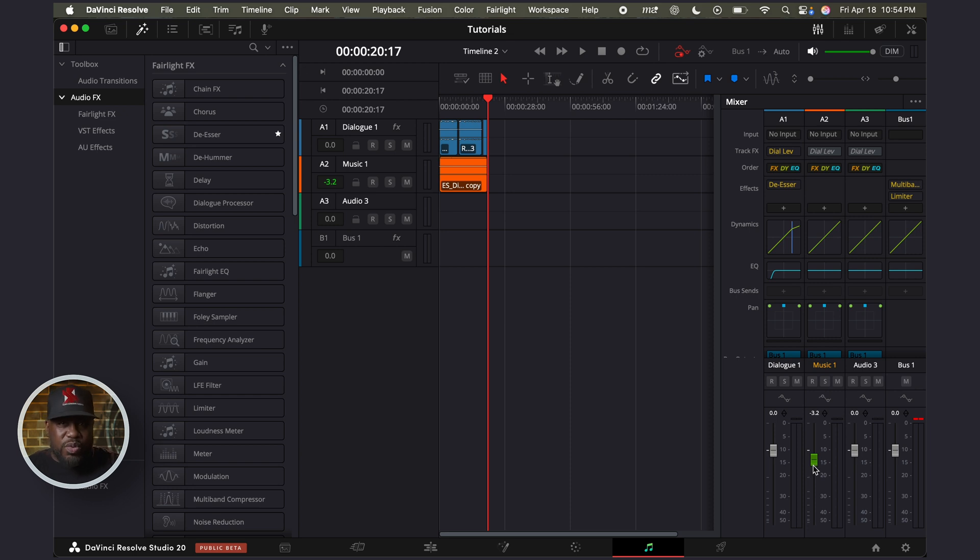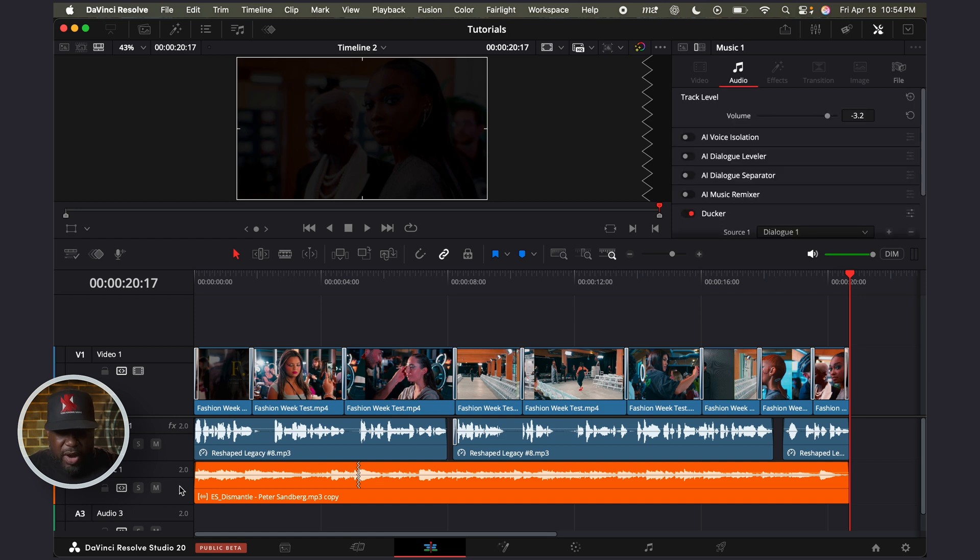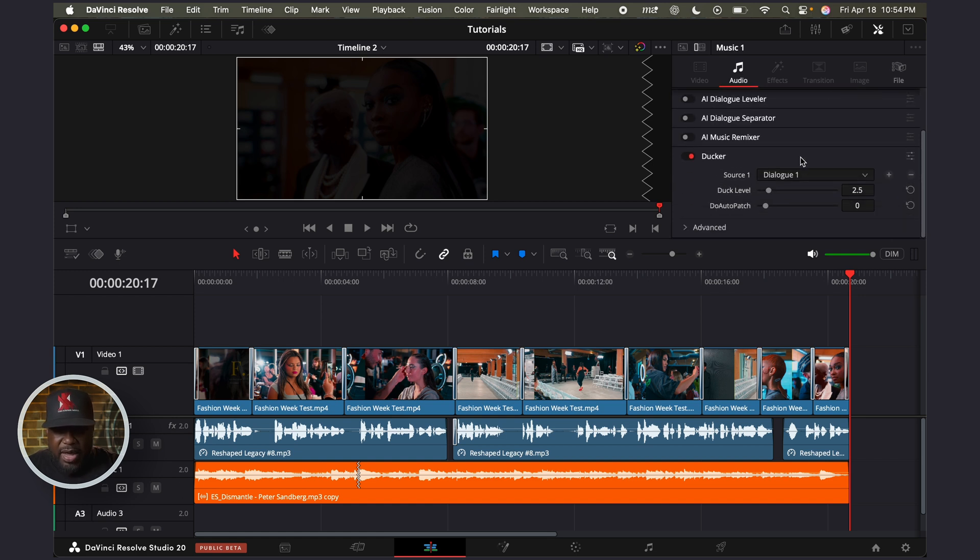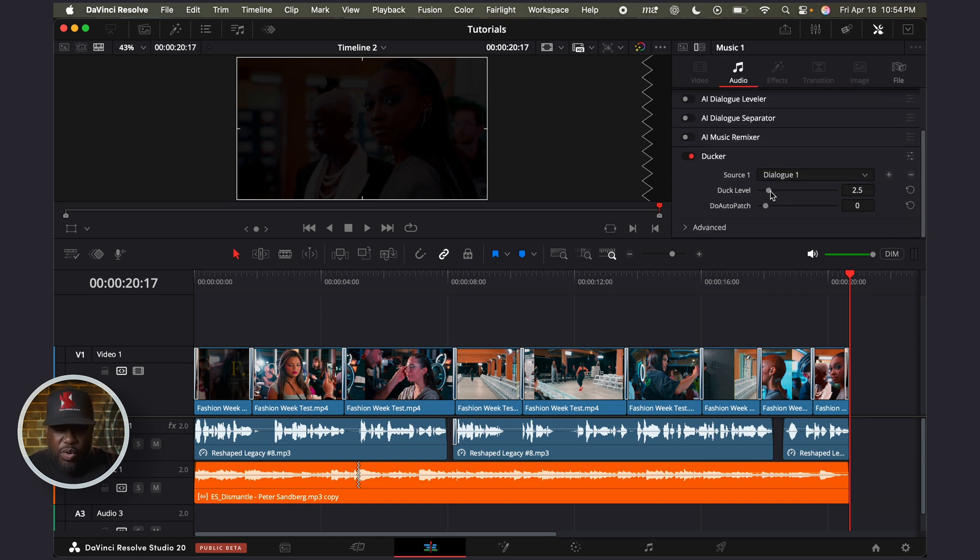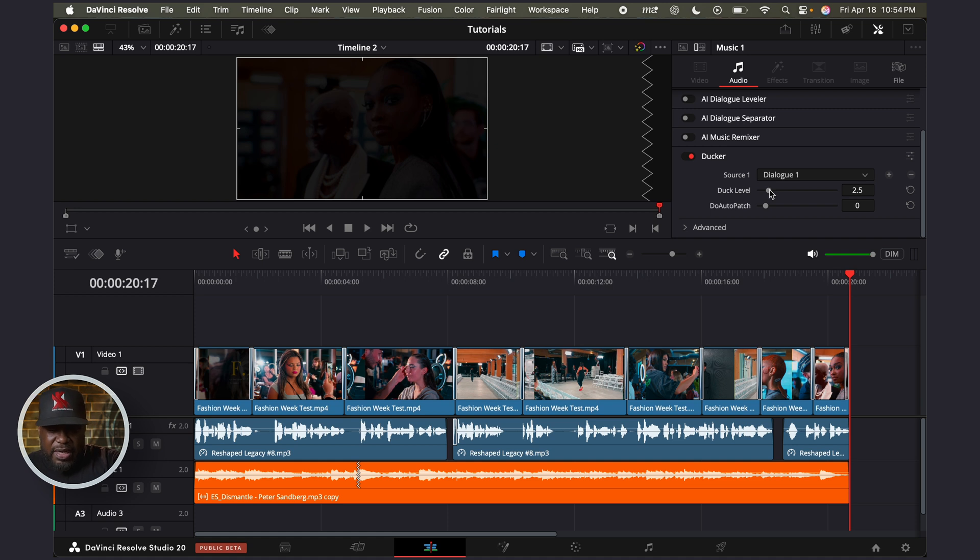But if you do need to adjust it, you can come back over to the edit page, click on the track that you need to adjust, and you can go and adjust the duck-in level. If your music is too loud, you can adjust it on that.